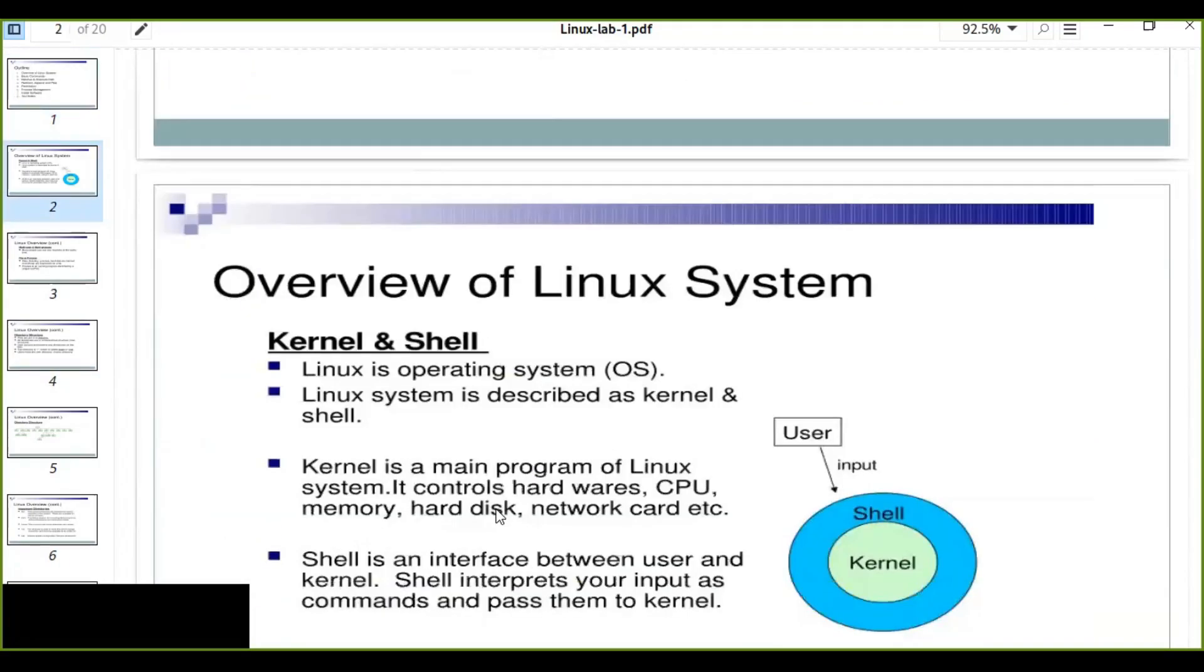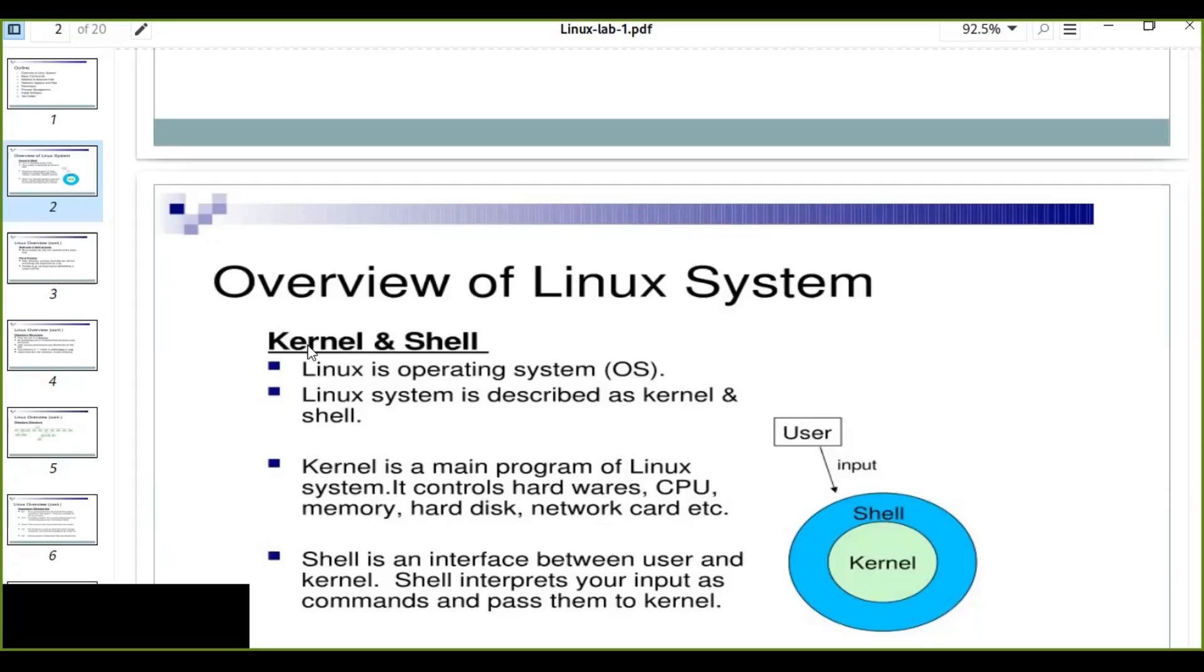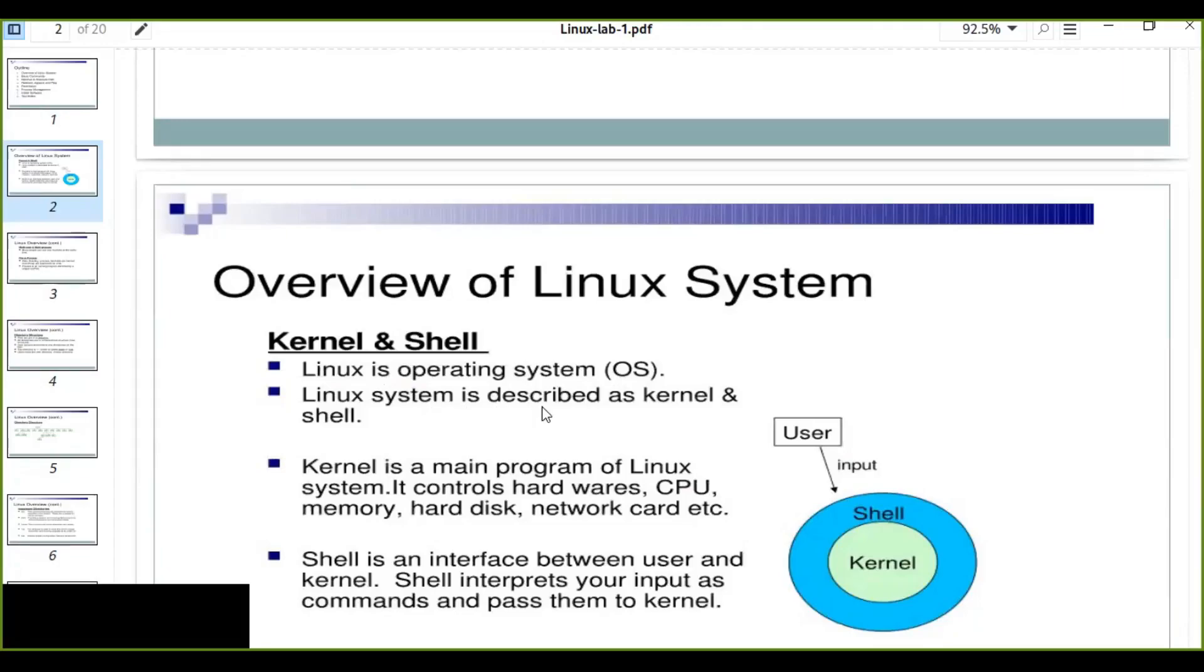The overview of Linux system is about kernel and shell. When you think about the Linux system, we always think about the two basic systems that Linux has: kernel and shell. Linux is an operating system in general, like Windows or Mac operating system. Linux system is described as kernel and shell.